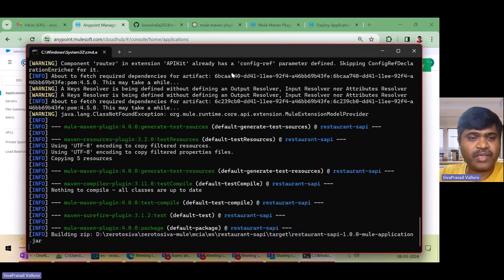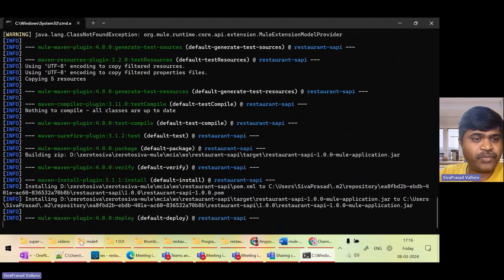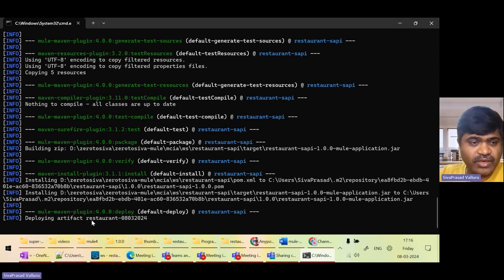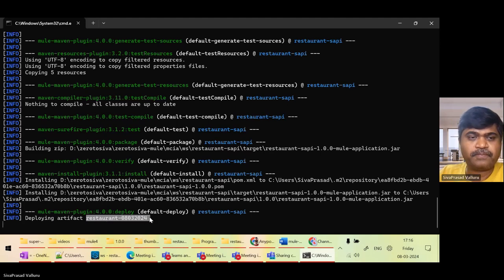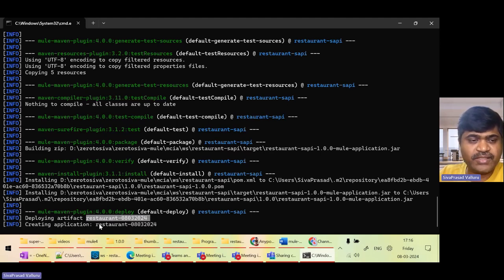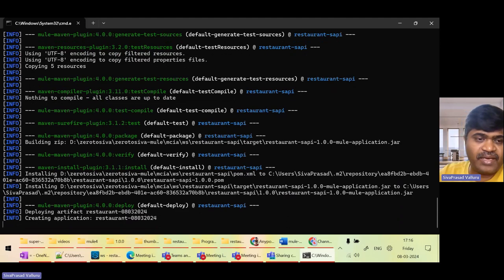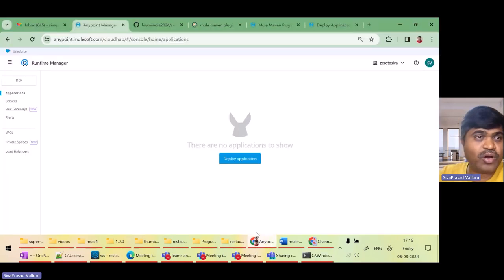The build is happening. Let us see — this Mule deploy plugin will create an app and try to start it. Yes, you can see 'deploying'. In some time it will show 'creating application'. Once I see that, I should see the app on Runtime Manager. I'll refresh.